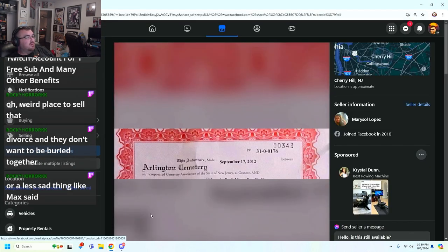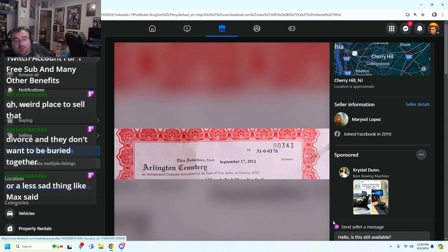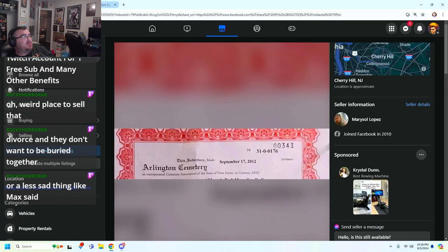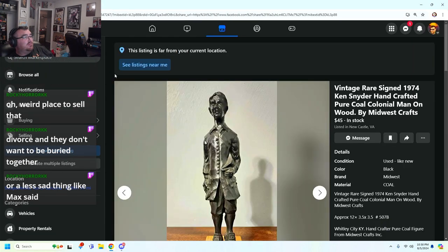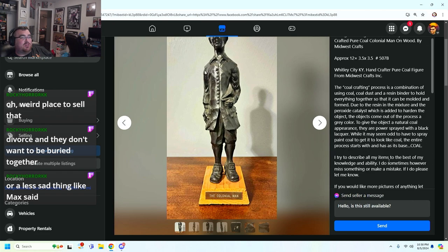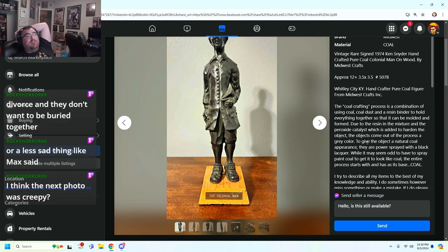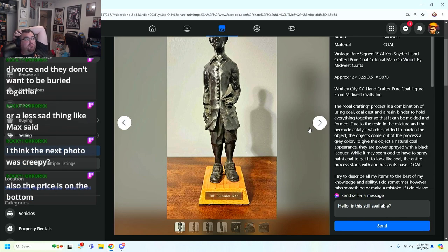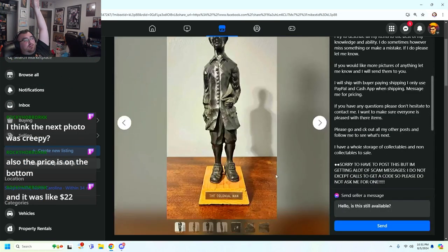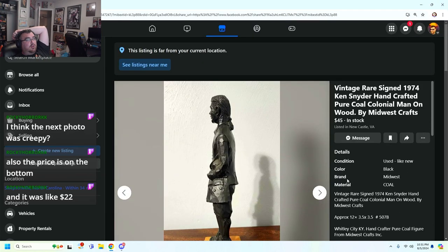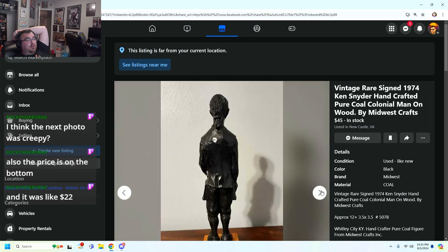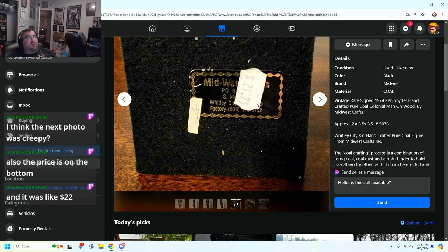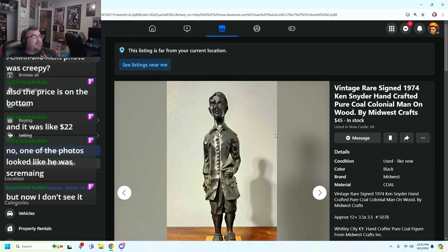It looks like a little penis boy. He's on wood. $45 seems like a steal for how it's being described. It's got a fucking book written on it. The coal crafting process is a combination of using coal, coal dust, and resin binder to hold everything together. So this is like a sculpture made out of coal. The price is on the bottom. $21.75. Because it's $21.75 and they're trying to get it and sell it for $45? That's not crazy. But now it's vintage. I think that he's hideous.